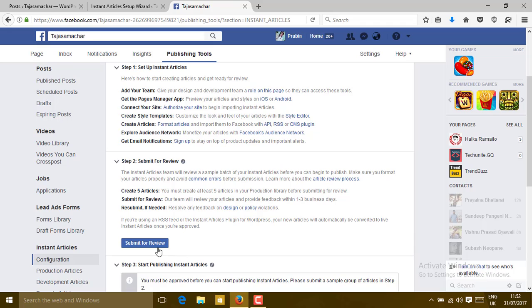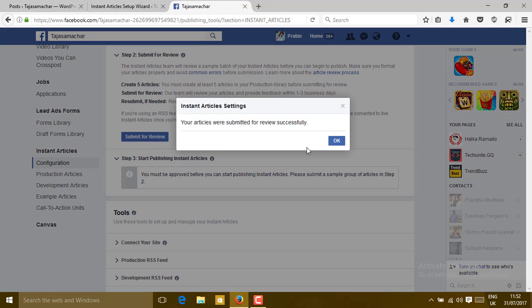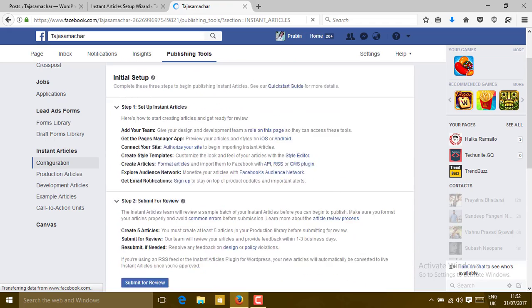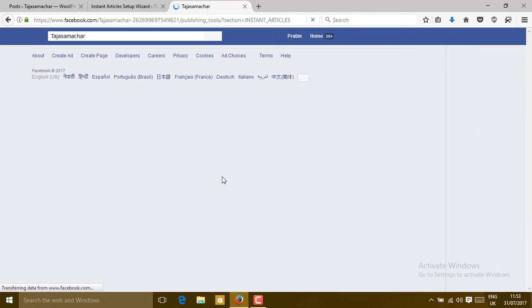When you go to Configuration, the Submit for Review button will now be activated because you have created at least five articles and have already added a logo for the site. Click Submit for Review. You will get a notification that your article was submitted for review successfully. This process takes one to three days. If any errors occur, they will be shown on the same screen and you can resubmit after fixing them.